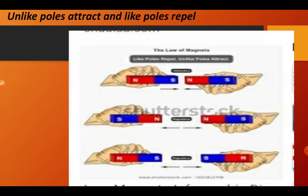Unlike poles means different poles. If we bring the north pole of one bar magnet near to the south pole of another bar magnet, they will show attraction — they will move towards each other. But if we bring the north pole of one bar magnet and the north pole of another bar magnet close to each other, they will move away from each other, meaning they will repel each other.